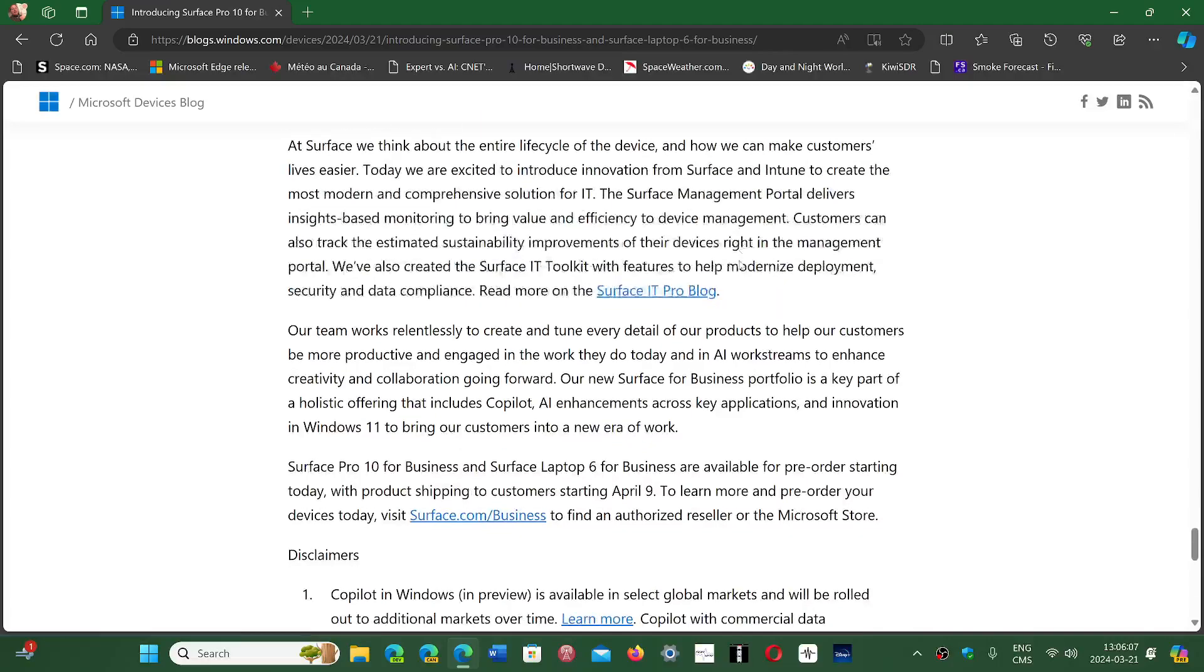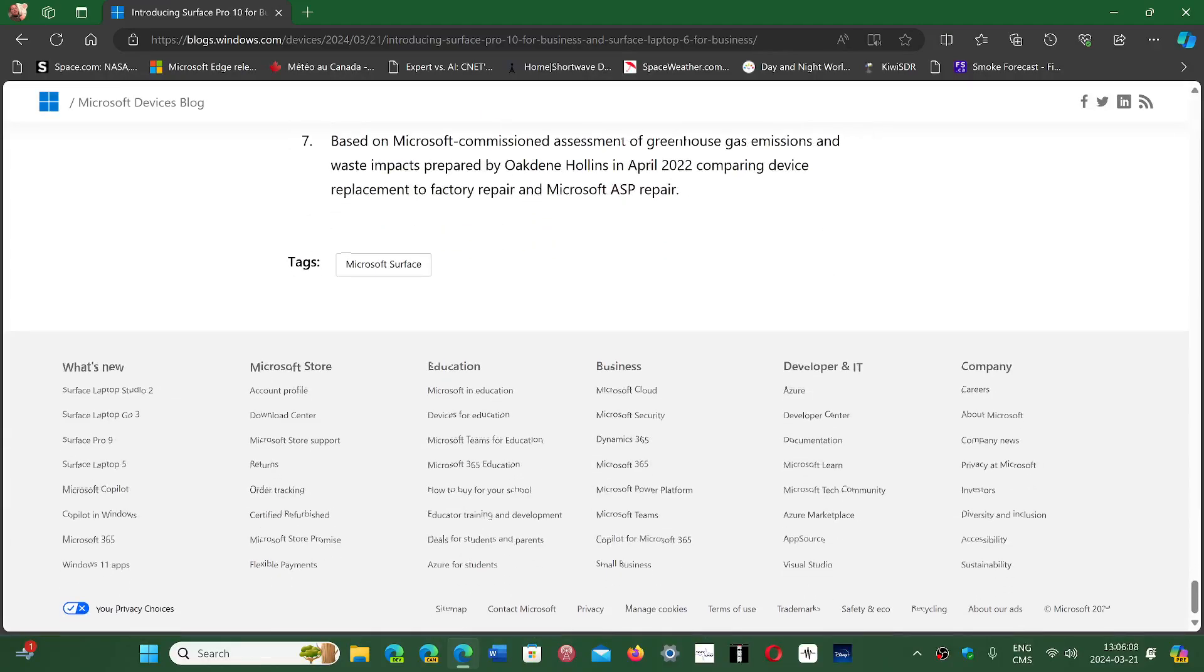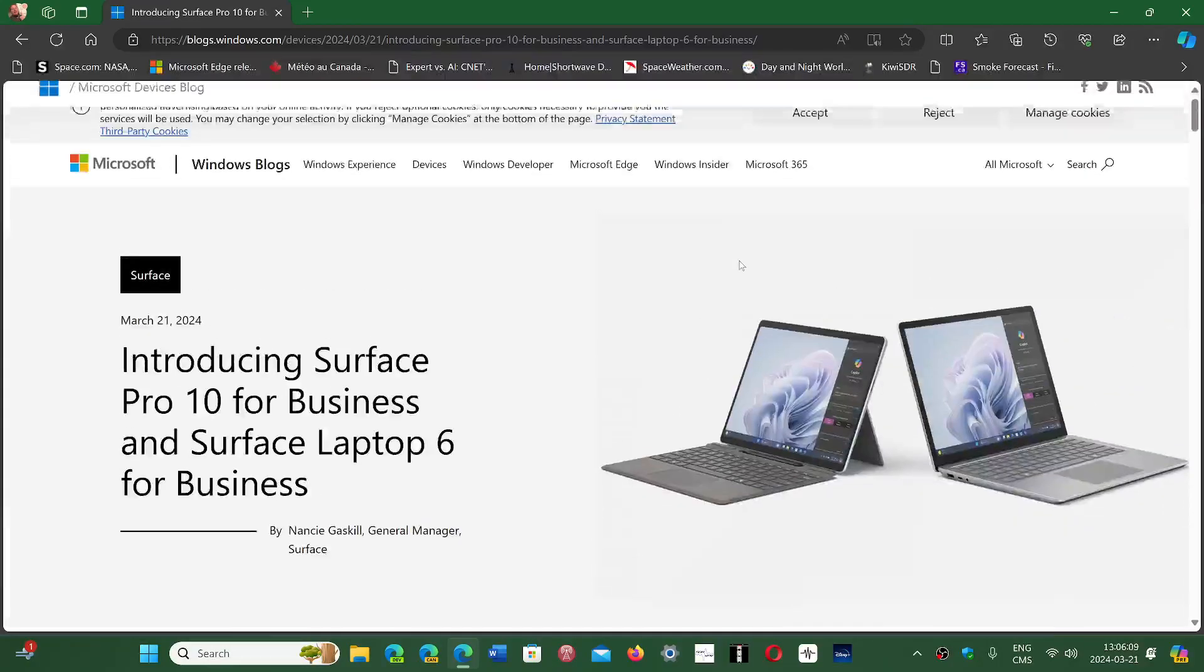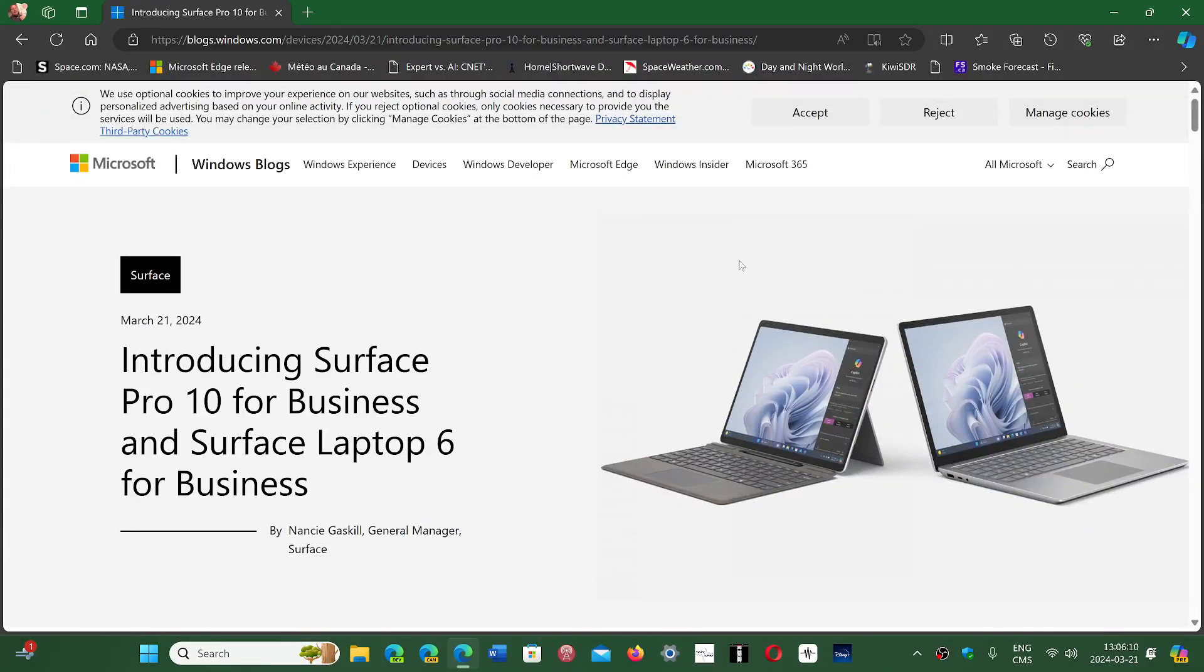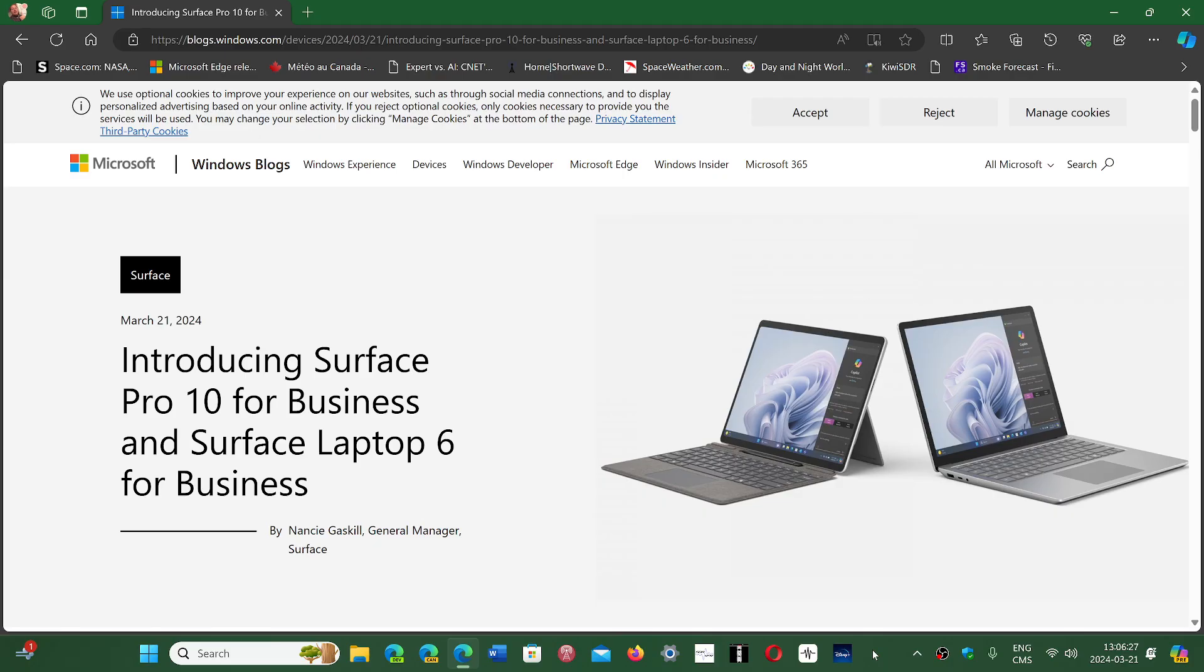Whether other PCs made by third-party manufacturers will adopt the co-pilot key, I don't know. But maybe in the near future we will have a co-pilot key. If you enjoy my videos, please subscribe, give us a thumbs up, and thank you for watching.